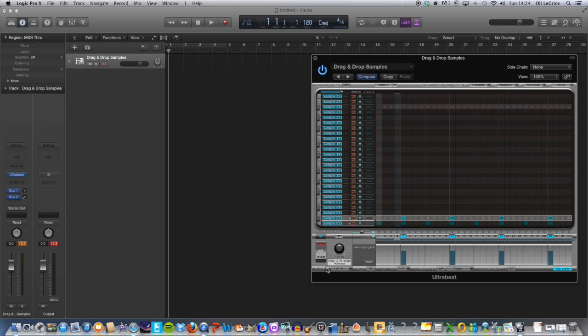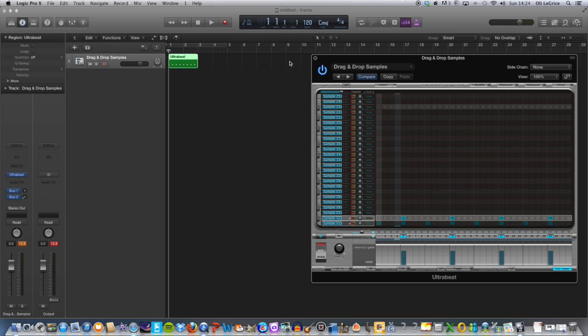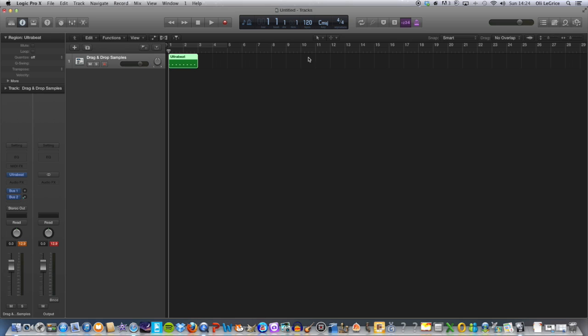Once you're happy with your beat, get this little drag box here next to pattern and drag it onto the main edit window, and there you go.